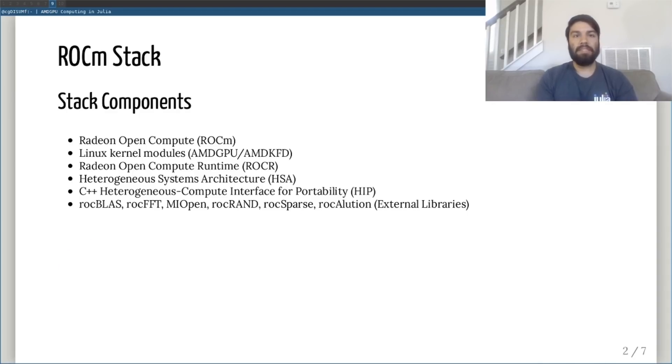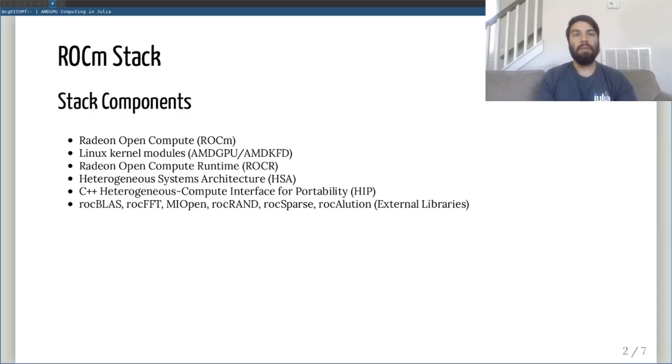I'd like to speak to you today about where the Julia AMD GPU ecosystem stands and what we're planning for the next few months. Before we dive into the Julia side of things, a quick primer is necessary.